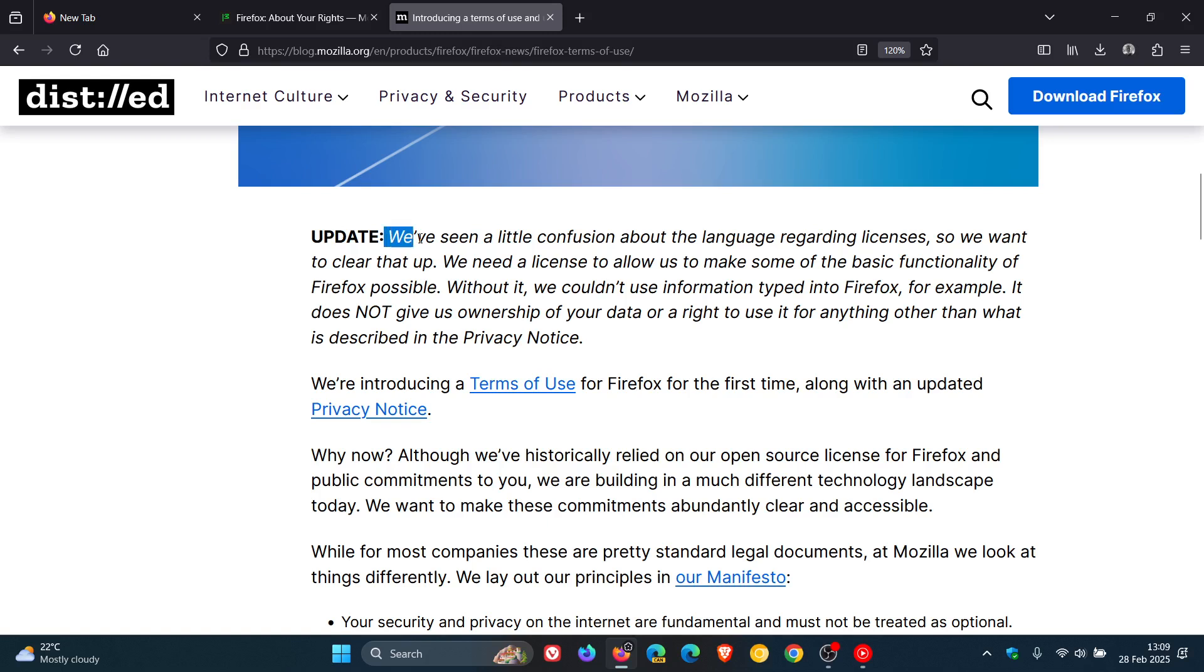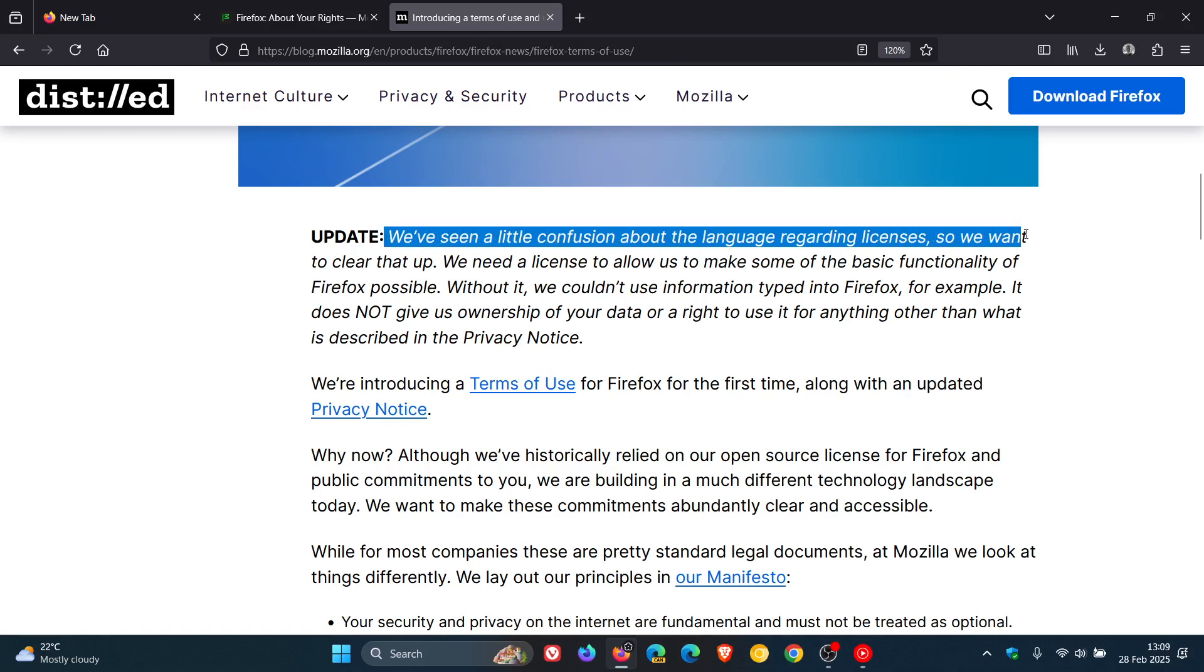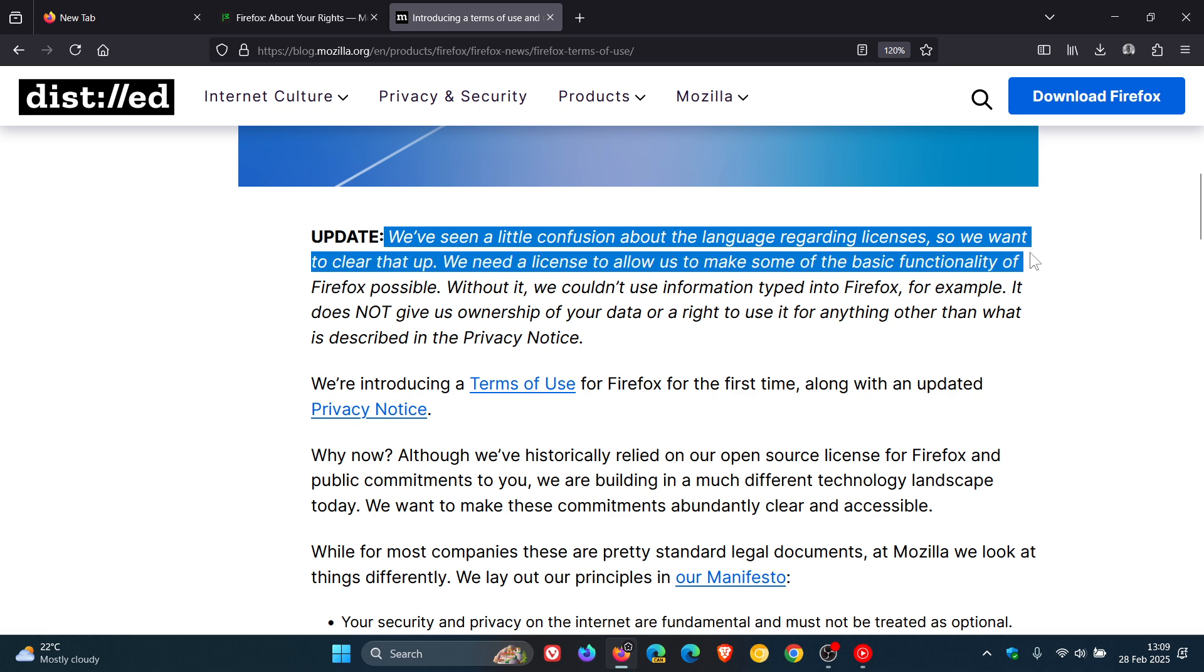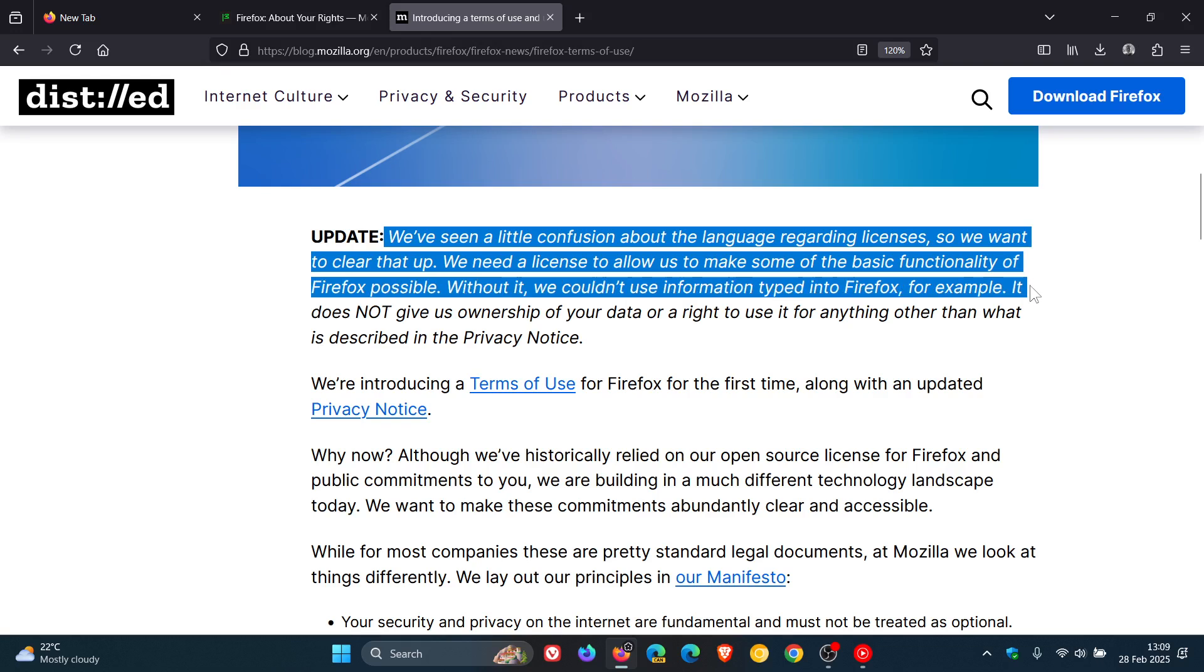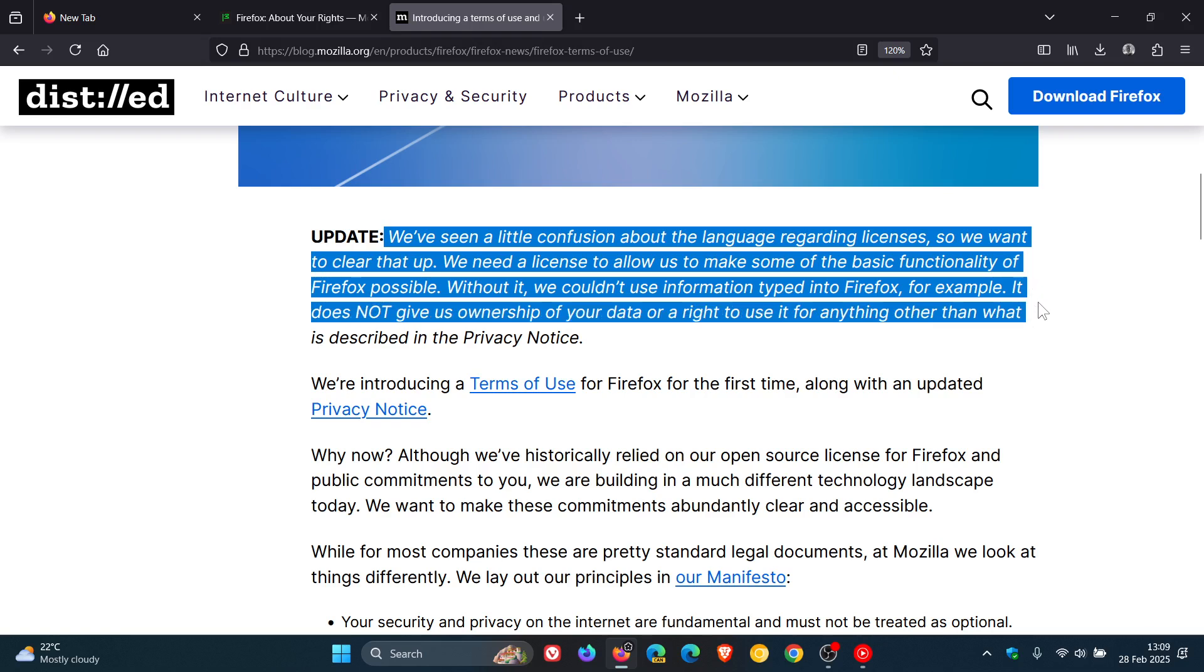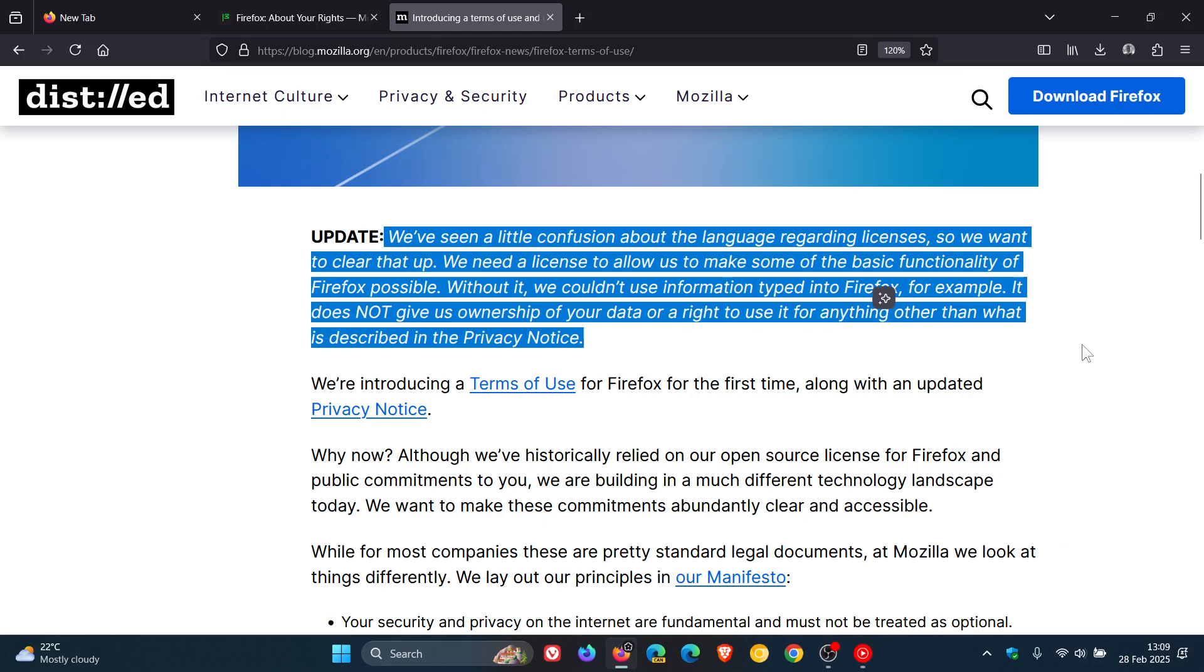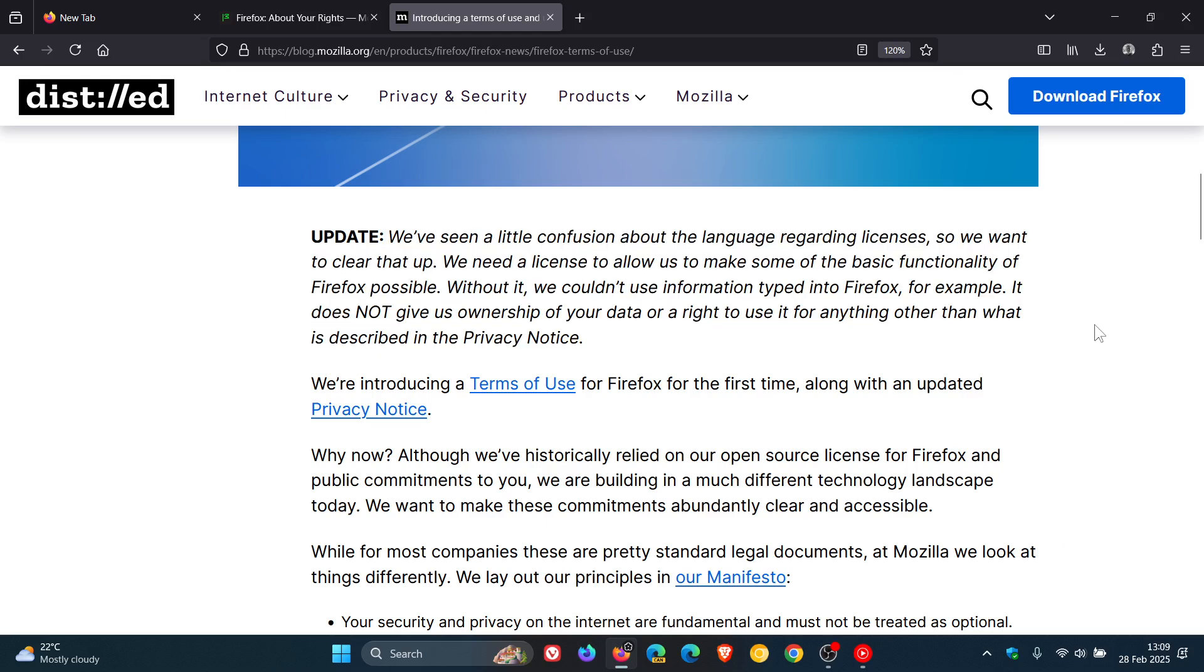We've seen a little confusion about the language regarding licenses, so we want to clear that up. We need a license to allow us to make some of the basic functionality of Firefox possible. Without it, we couldn't use information typed into Firefox. For example, it does not give us ownership of your data or a right to use it for anything other than what is described in the privacy notice. Now, the privacy notice is linked down below in that original video. Go check that out if you would be interested.